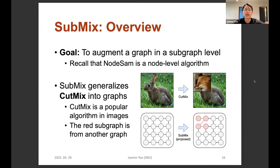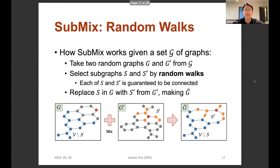Now let me go to the second algorithm, SubMix. The goal of this algorithm is to augment the data graph at a subgraph level, while NodeSAM is a node-level algorithm. Since the degree of change is at the subgraph level, the degree of augmentation is much larger with SubMix than with NodeSAM. As you can see in this figure, the main idea of SubMix is to generalize CutMix into the graph domain. CutMix is a popular augmentation algorithm in images that inserts a random image patch into an existing image. Generalizing it to the graph domain, the rest of the graph corresponds to the head of the box and comes from another graph.